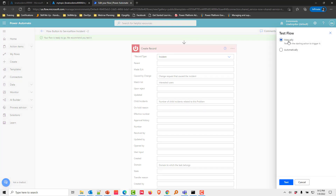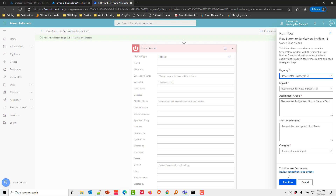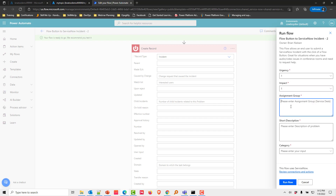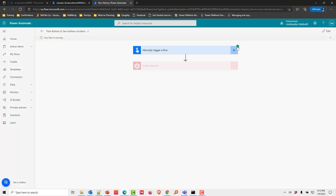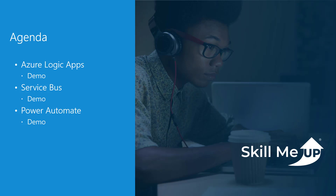We click Test and perform it manually. After signing into ServiceNow, we set urgency to 1, impact to 1, assignment group to ServiceDesk, short description to 'demo of Power Automate', and category to Software, then click Run Flow. After it completes, pulling up the incident in ServiceNow — a developer instance — we can see 'demo of Power Automate' with a priority of Critical, category of Software, and assignment group of ServiceDesk. This concludes our look at Azure Logic Apps, Service Bus, and Power Automate.